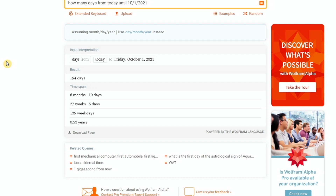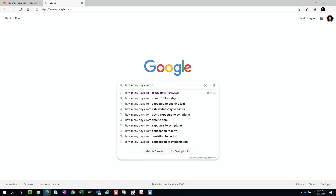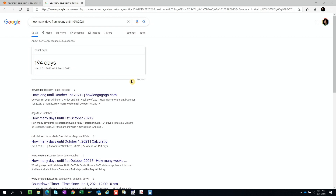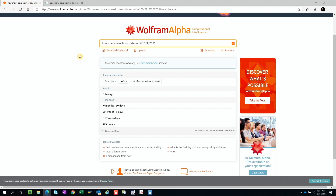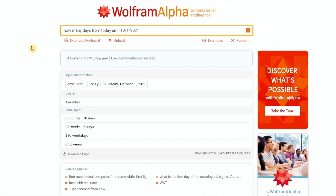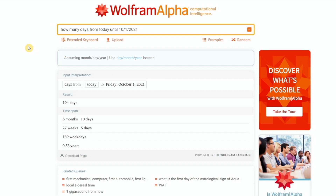So far there's nothing special about this — you can run the same query in Google and get the same result. But let's add a layer of complexity. Instead of just knowing the days from today until October 1st, I want to know business days specifically, because people are not going to be working over the weekend. So I want to add a criteria that says how many business days from today until October 1st.